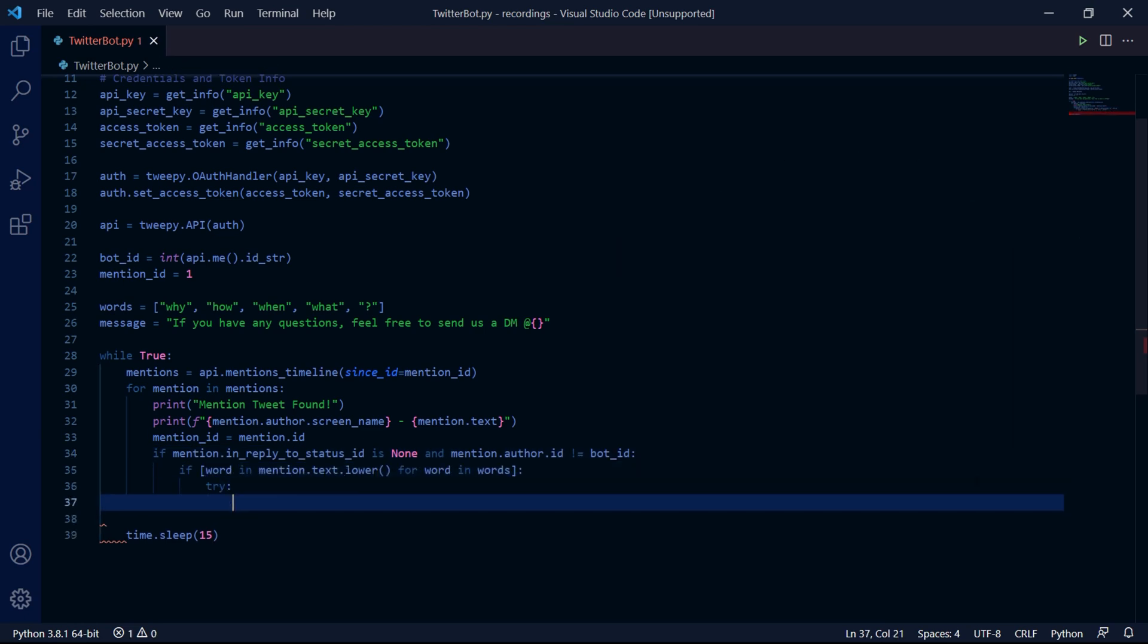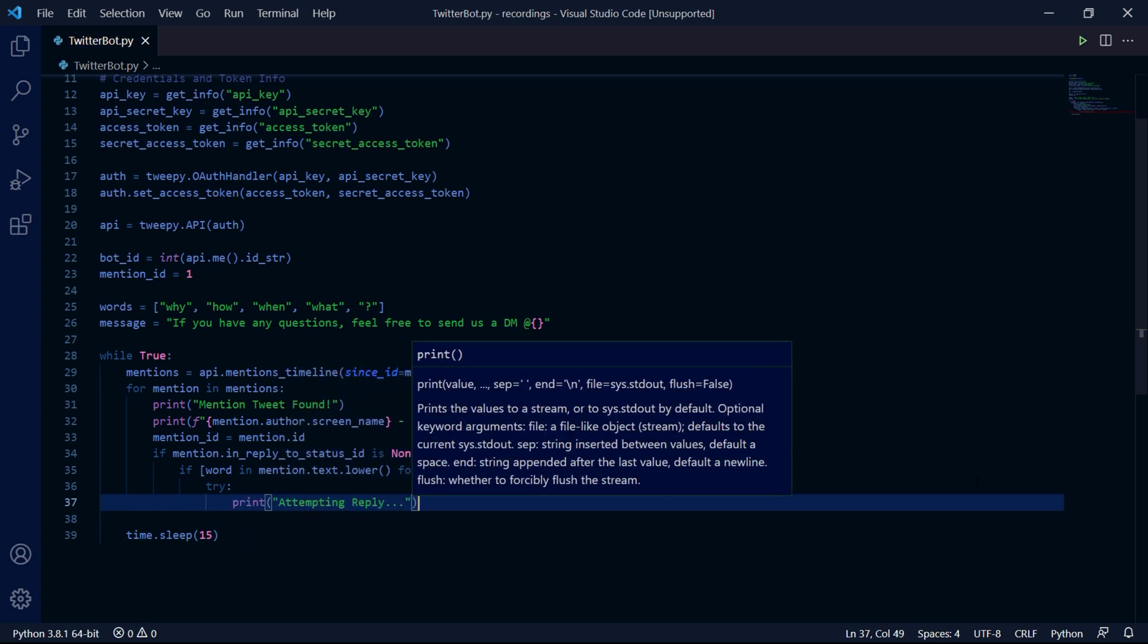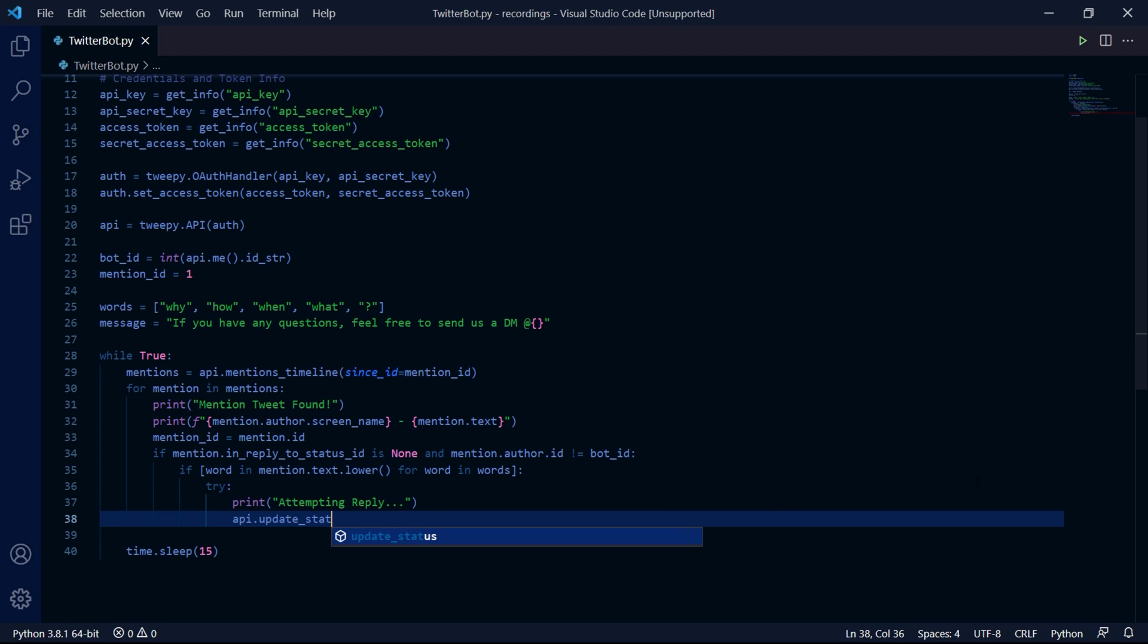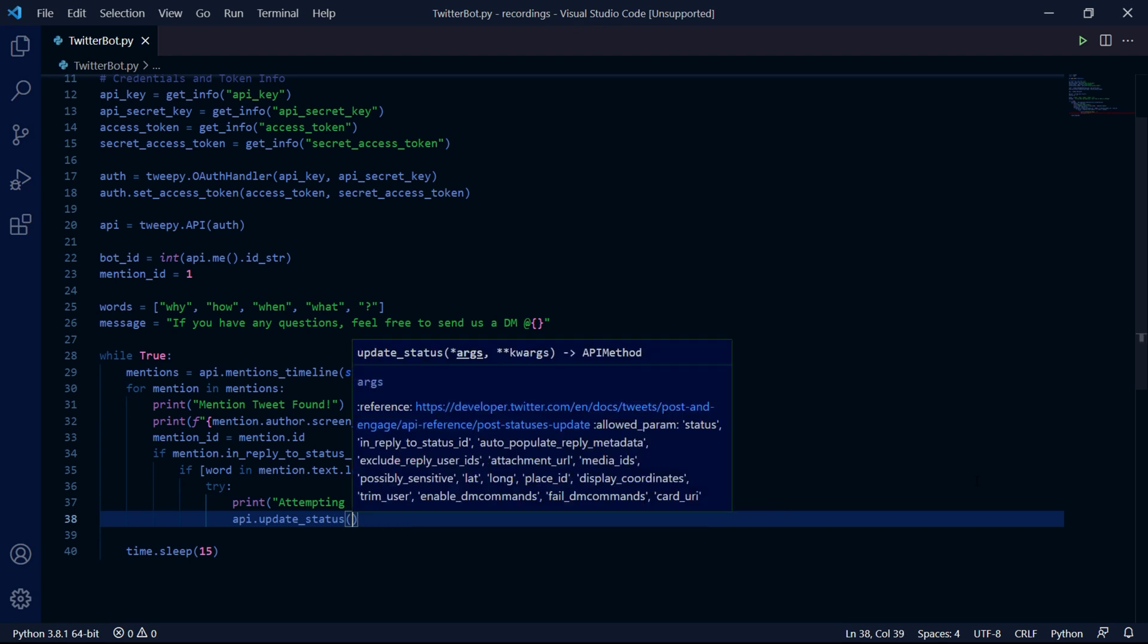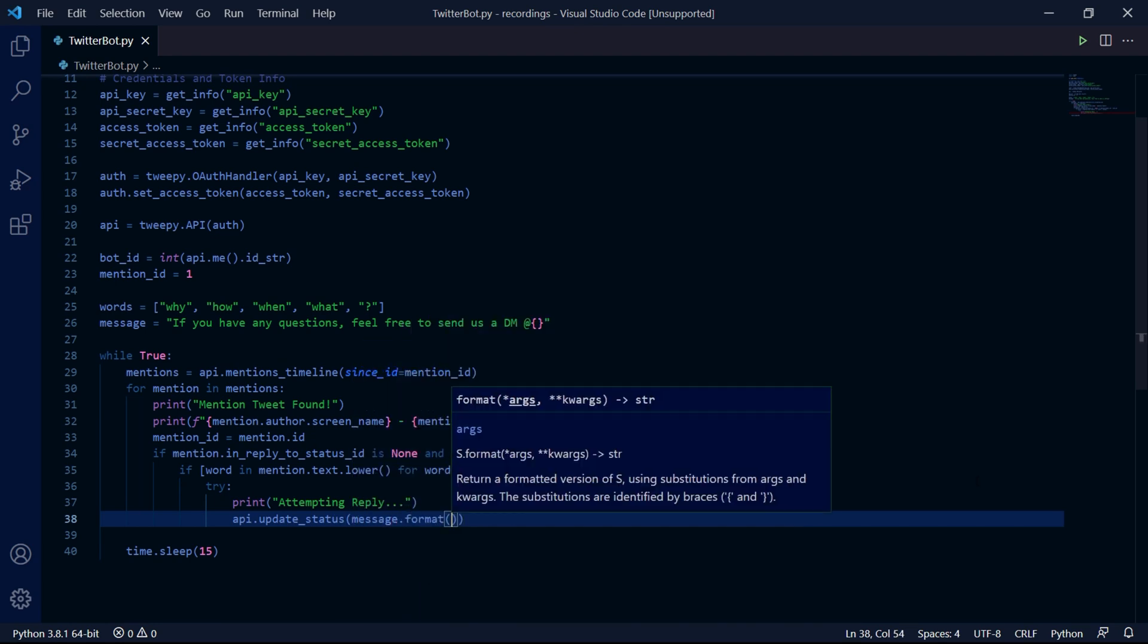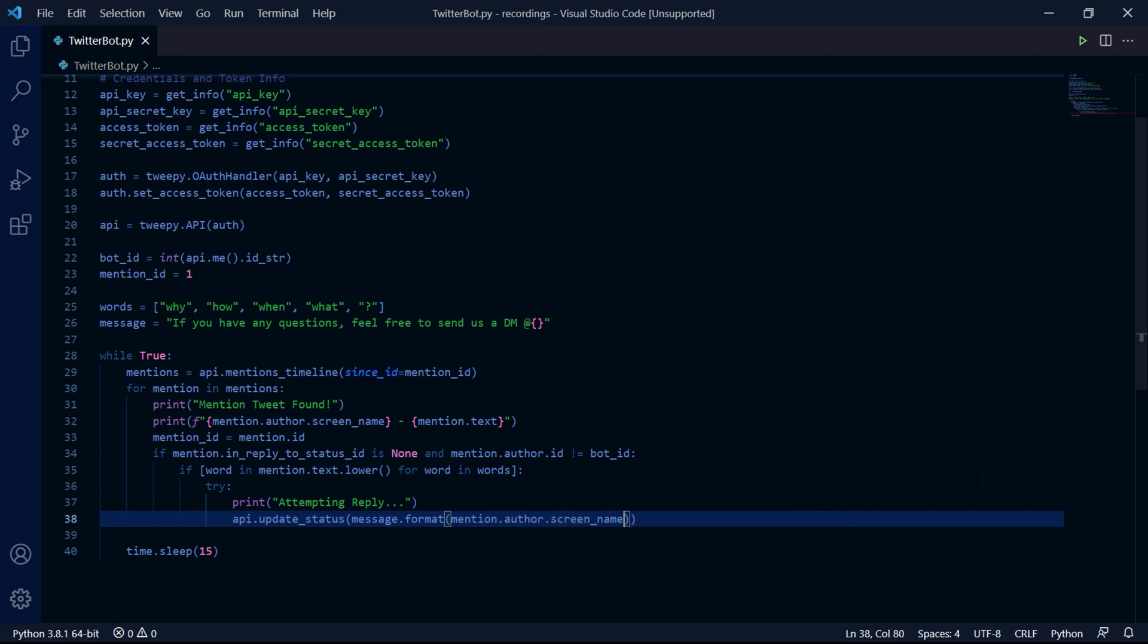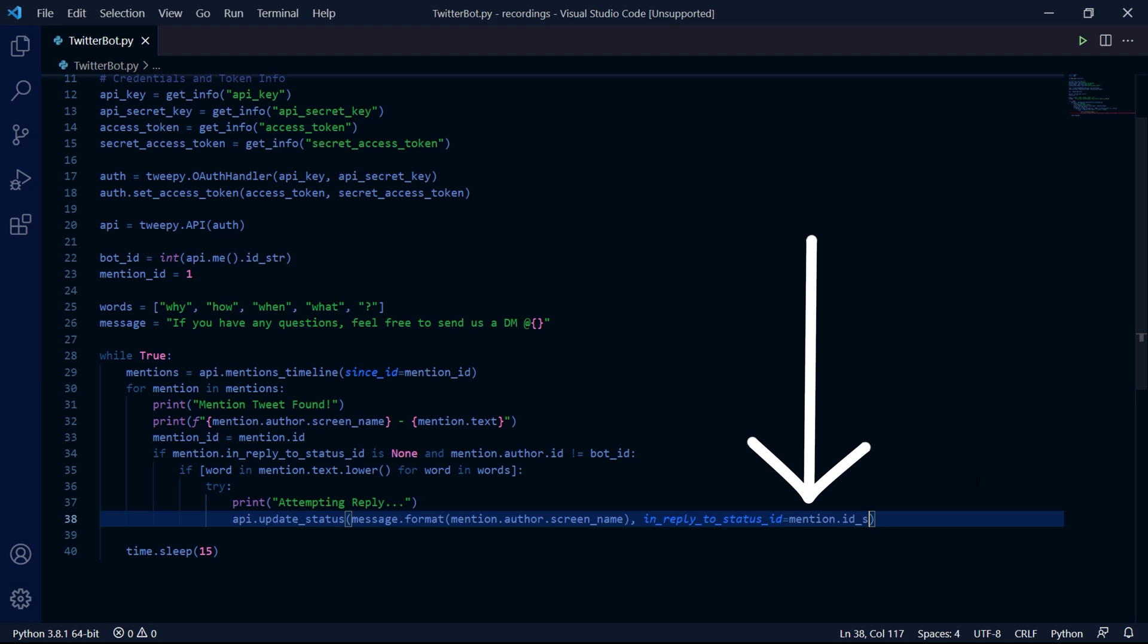If not, we can create a try and accept block. And inside of the try block, we can print attempting to reply. Then we can create our reply by typing API.updateStatus. The first argument is our message. So message.format, then we pass mention.author.screen name. And then we need to directly set a parameter called inReplyToStatusID to the ID of the tweet we found.